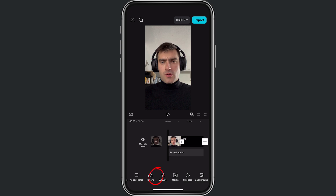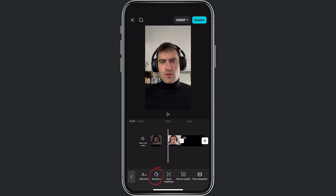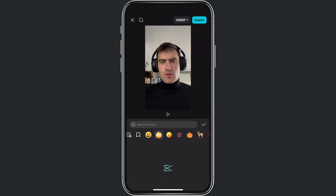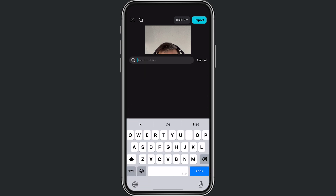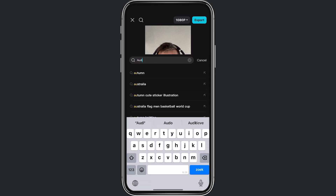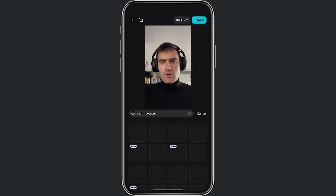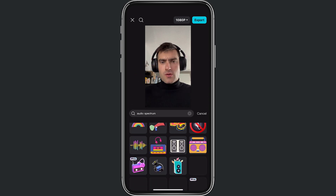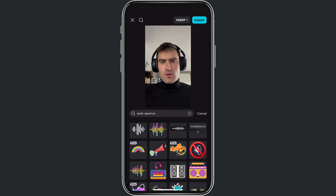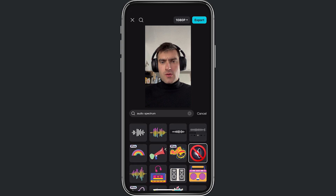What we're going to do is search for stickers — click on stickers — and then from here we search in this bar for 'audio spectrum'. Right here we found some audio spectrums; you can decide which one you want to use.